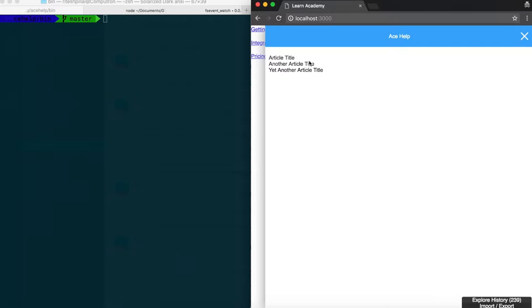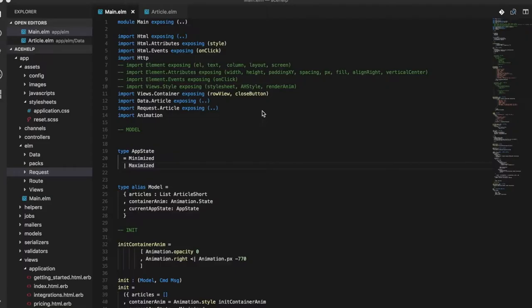And the user can click on the help button and some helpful articles would show up right. To that extent, let's look at the state of our code right now.